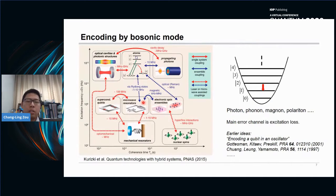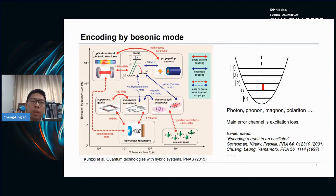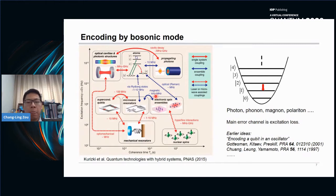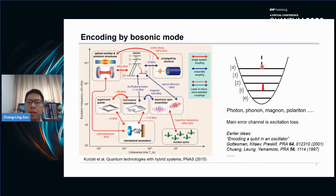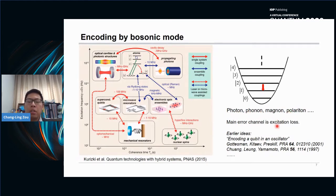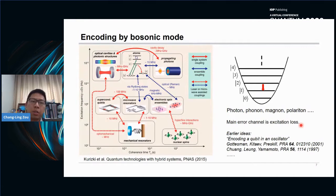People also noticed that bosonic modes are indispensable quantum hardware resources in quantum technologies beyond qubits. As shown in this figure, you can find optical cavity photons, propagating photons, microwave resonators, electrons in assemblies, nuclei in assemblies, and mechanical oscillators as bosonic modes widely applied in quantum applications. This bosonic mode can be quantized by energy as a Fock state, and the quantized excitations can be named photon, phonon, magnon, and polariton. The main error channel for bosonic modes is excitation loss.